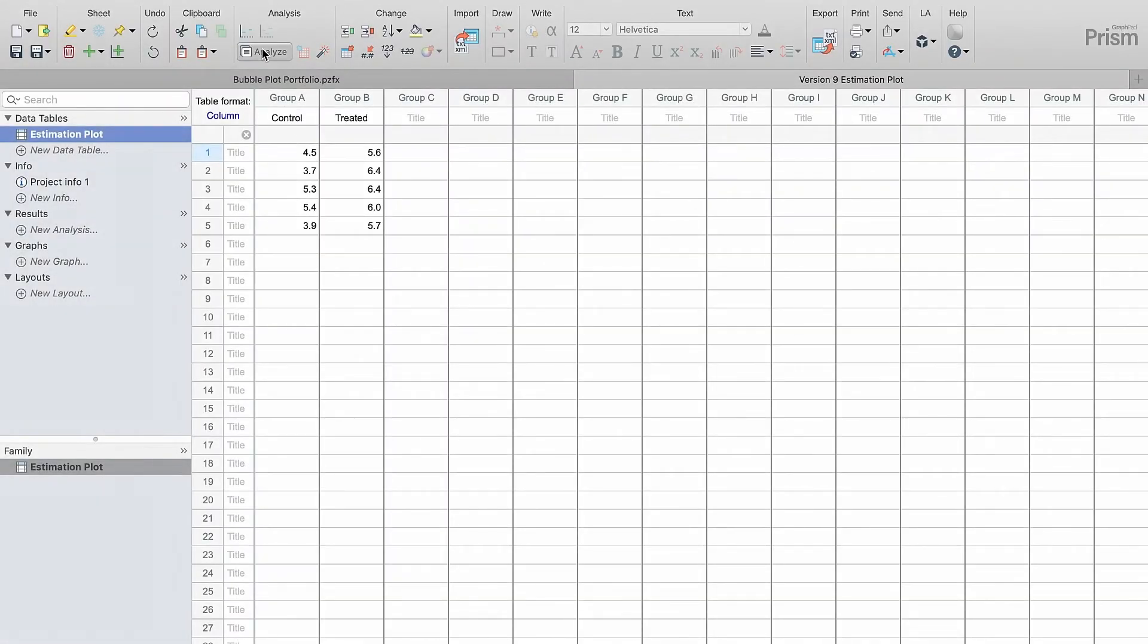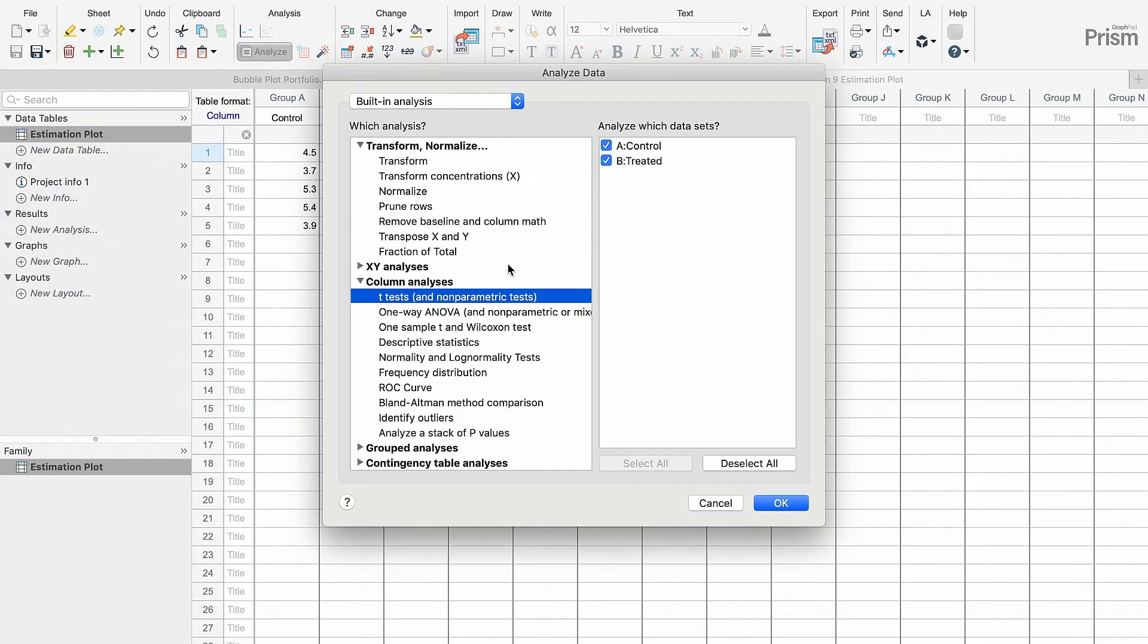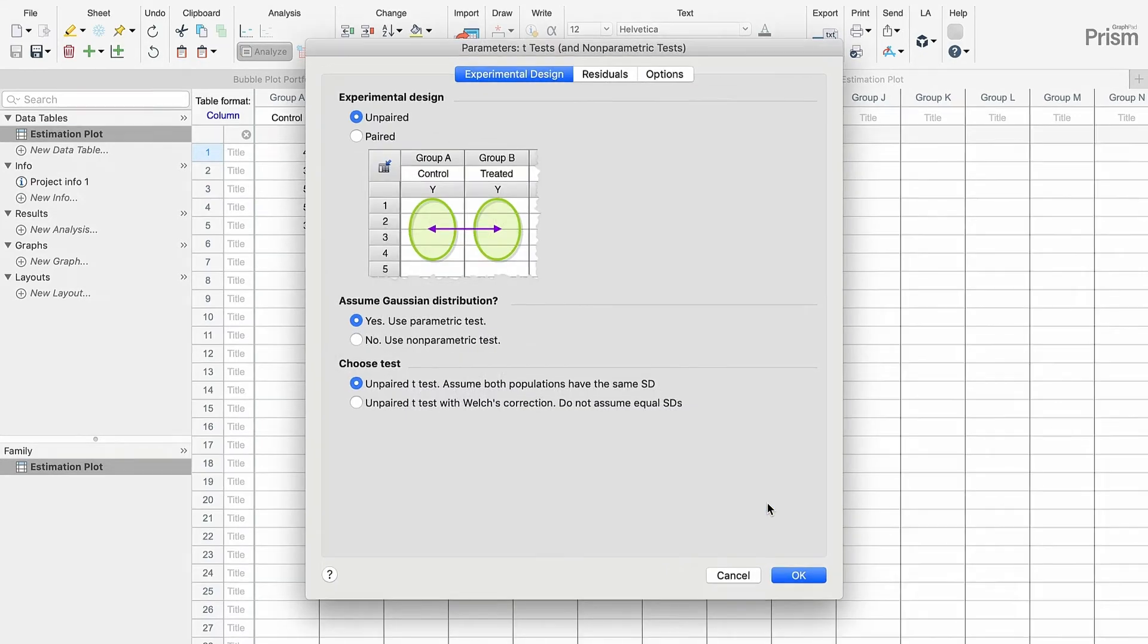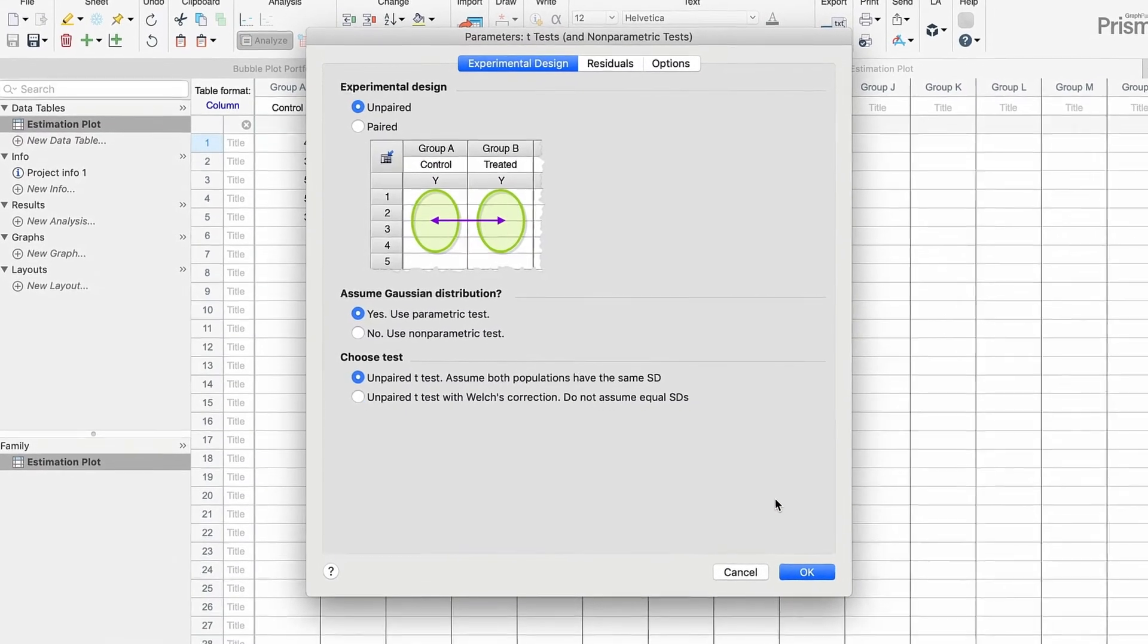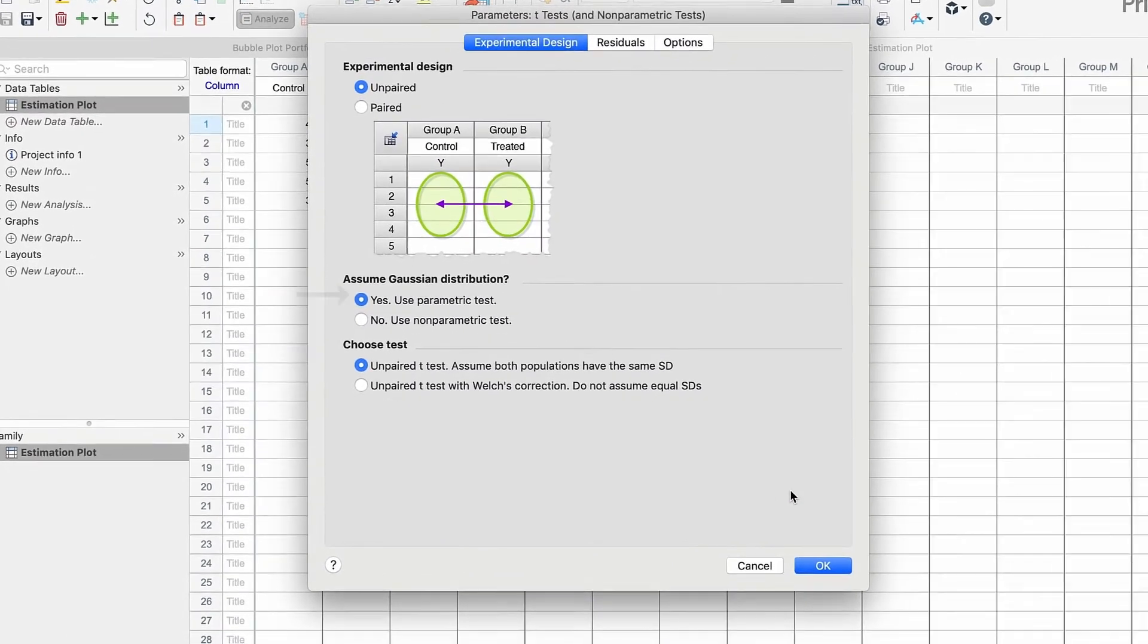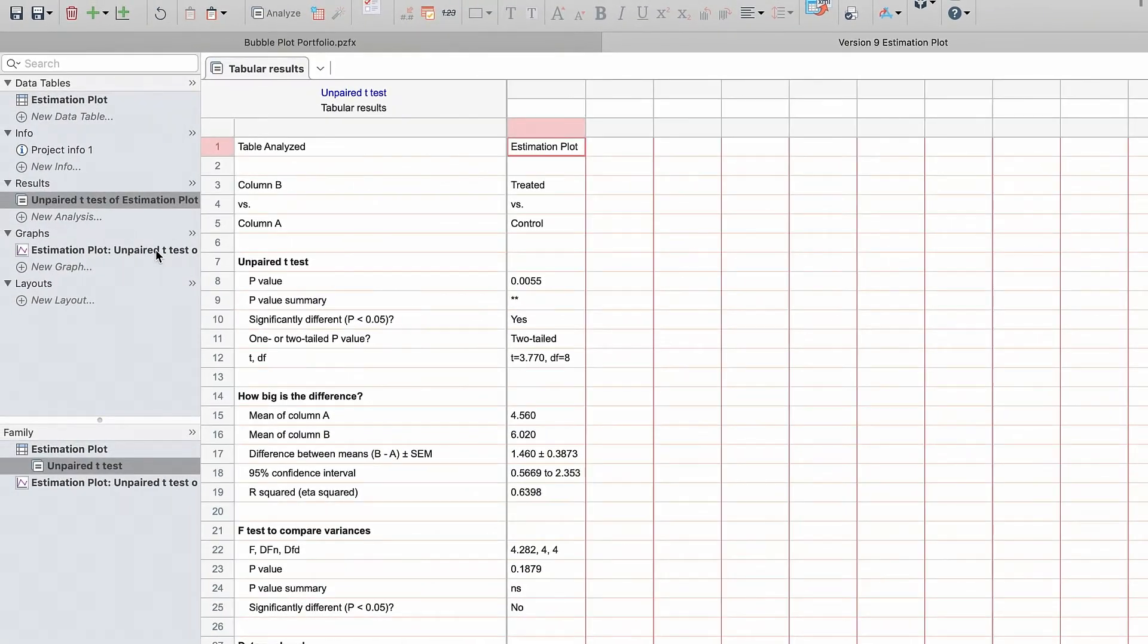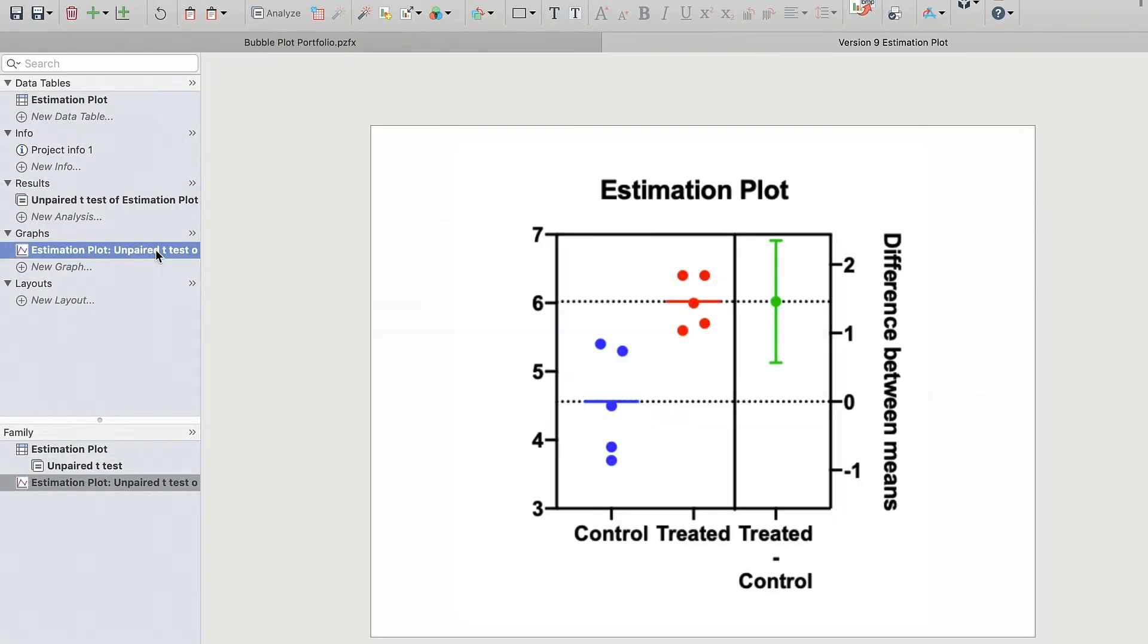Let's see an example with an unpaired t-test first. To get an estimation plot, the test needs to be parametric and can be with or without Welch's correction. On the left, we see the raw data plotted for control and treatment, while on the right, the 95% confidence interval for the mean difference is displayed. The confidence interval excludes 0, so the difference is significant. From the interval, we can be confident the treatment mean is at least .5 units above the control.